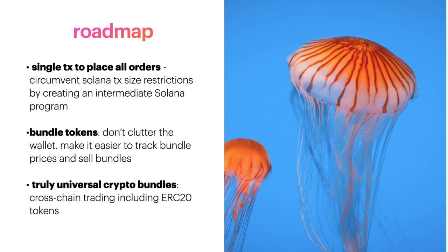So let's talk about the roadmap really quick. There's three things that would be awesome to include. One, a more seamless user experience would be using a single transaction to place all orders no matter how many coins are in a bundle. Unfortunately, due to Solana transaction size restrictions, we can't right now, but there are methods to do that.